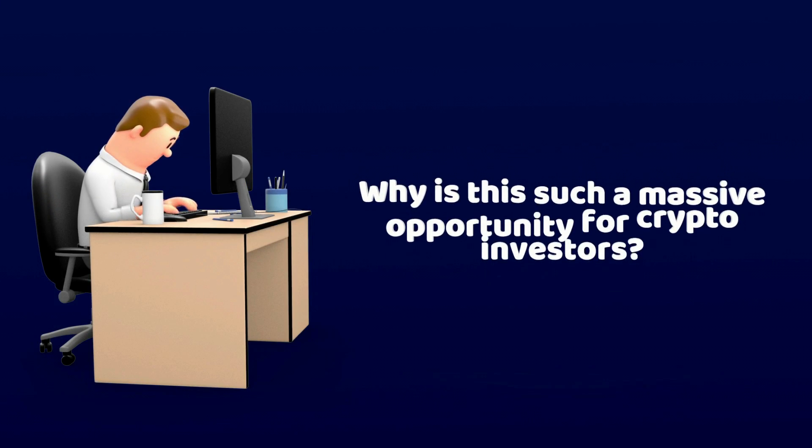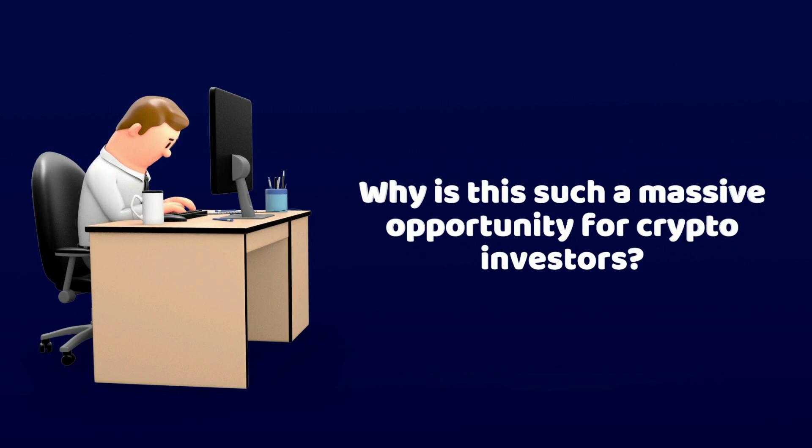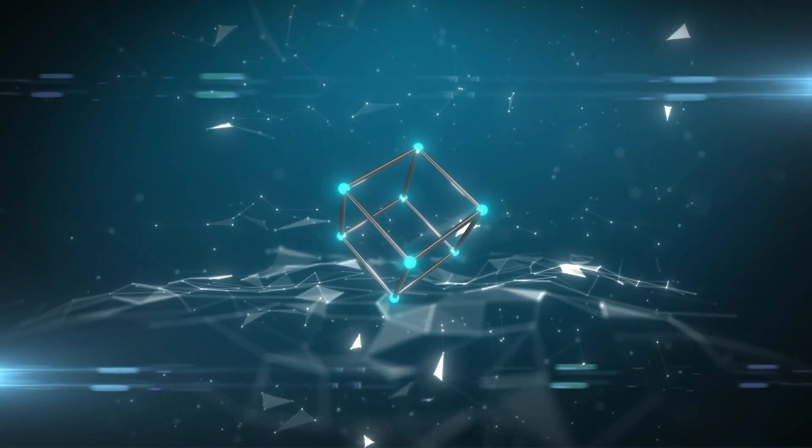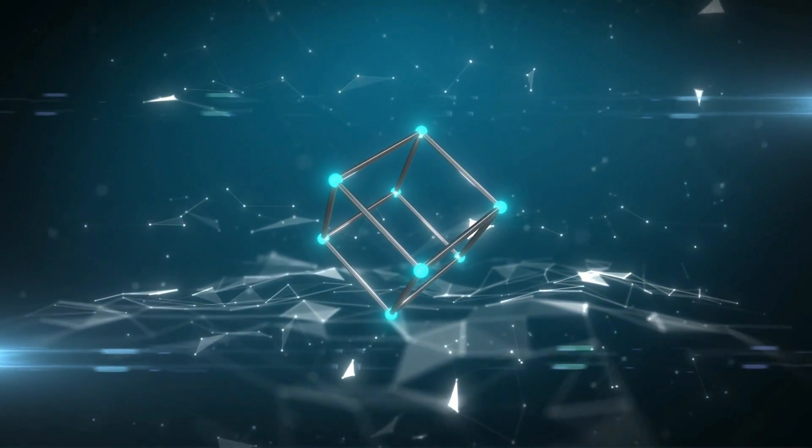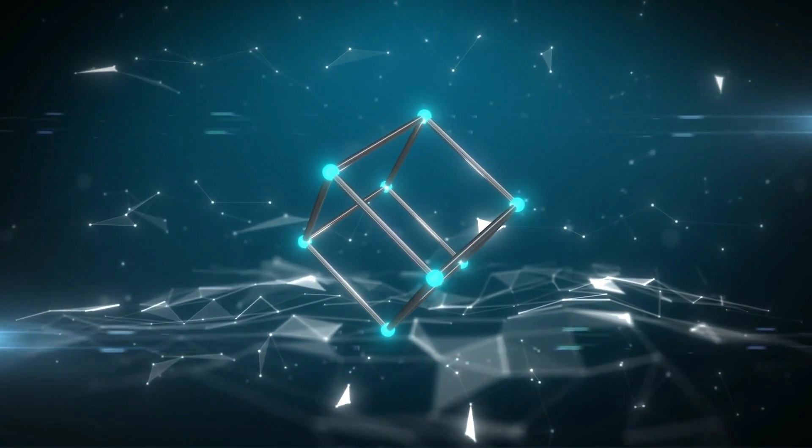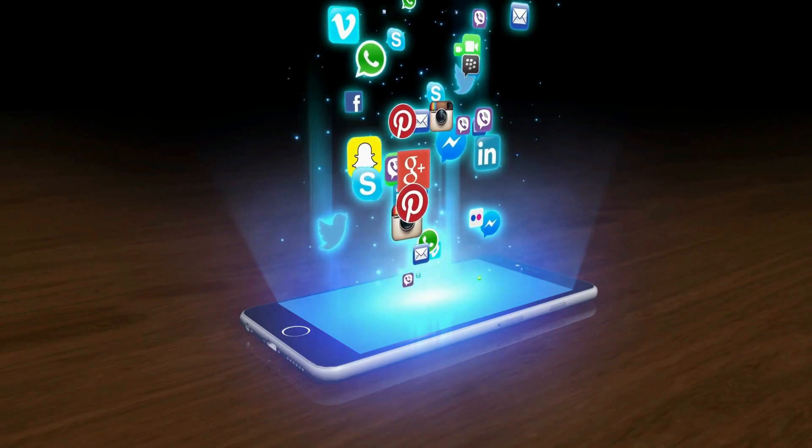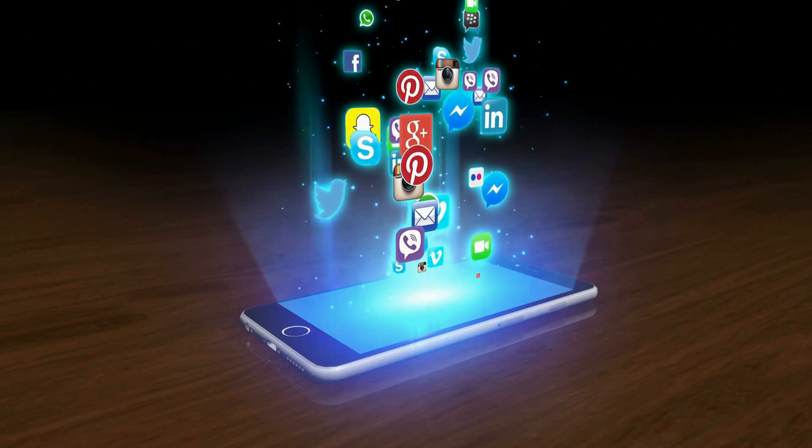Why is this such a massive opportunity for crypto investors? Blockchain technology is revolutionizing several sectors with many more to come, and the social media space seems to be next in line.